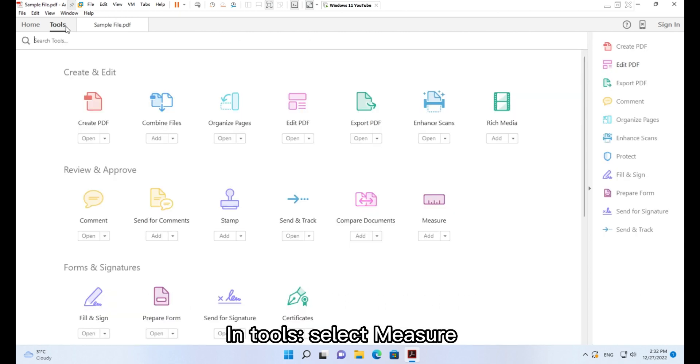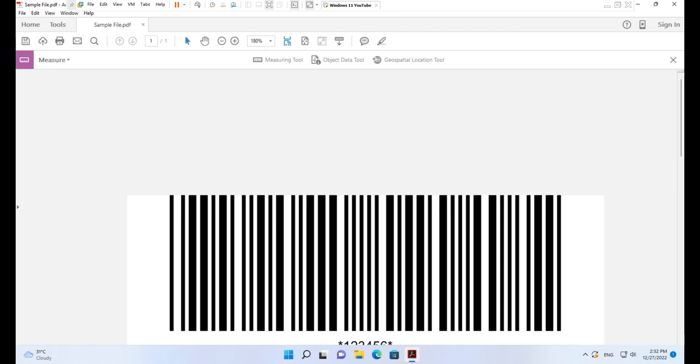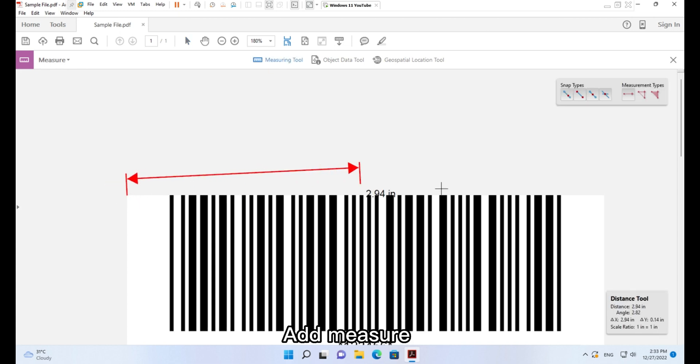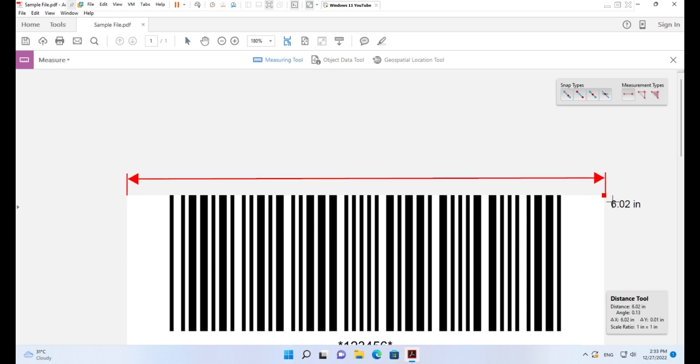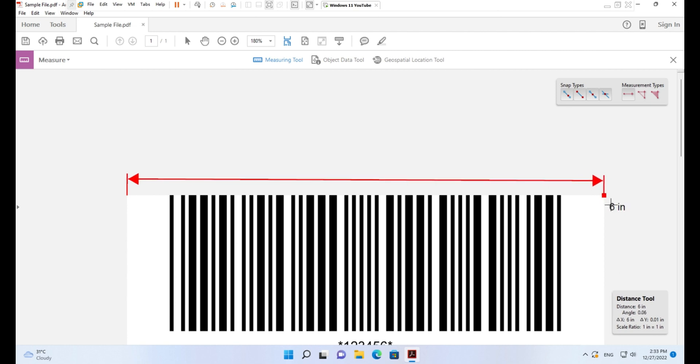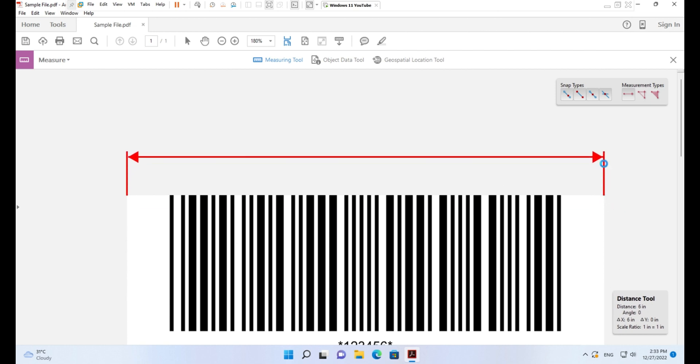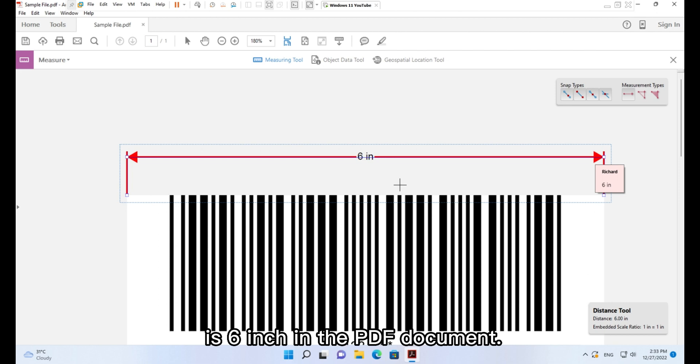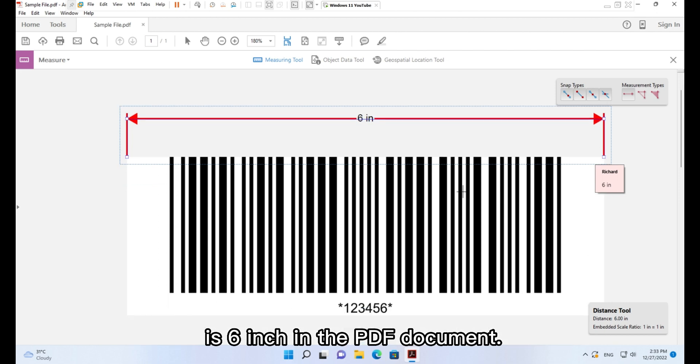In Tools, select Measure. Click the Measuring Tool button and add measure. You can see that the inserted barcode image is 6 inches in the PDF document.